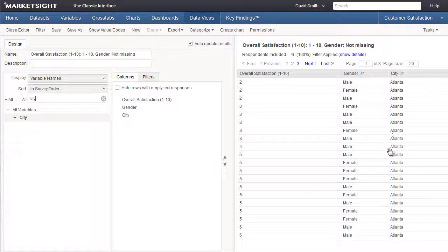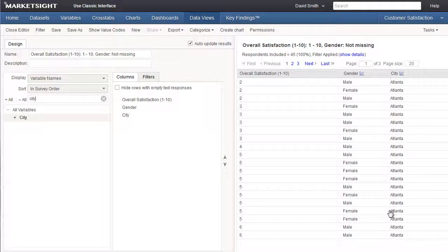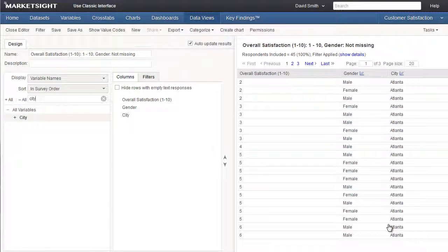The power of role-based views is that once you set up your groups and your filters, any crosstab, chart, data view, or dashboard in this account will be automatically filtered for the members of those groups for every dataset in the account.